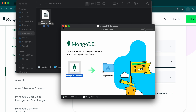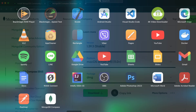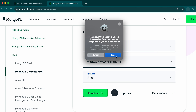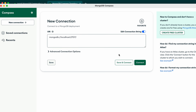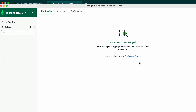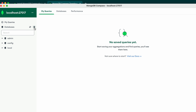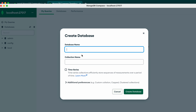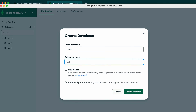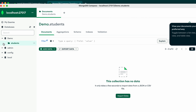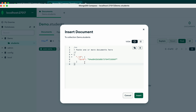Drag and drop MongoDB Compass into the Applications folder. It has moved into Applications. Close everything and go to the Launchpad — you can see MongoDB Compass. Open it, click Open, then click Connect to create a new connection using the default settings. You can see the default databases. To create a database, click the plus sign, give it a name like 'demo', and give the collection a name like 'students'. Click 'Create Database'.